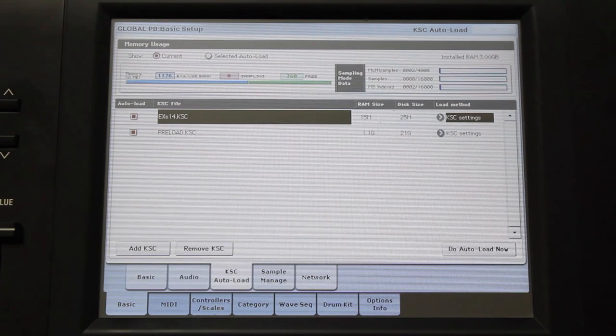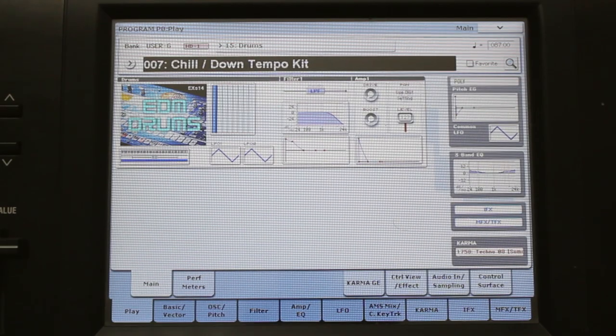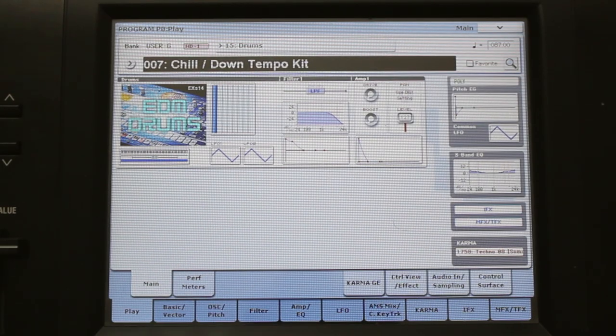From there, the steps are the same. Press Do Auto Load Now, and then check the Auto Load box. The samples should now be loaded into your program.